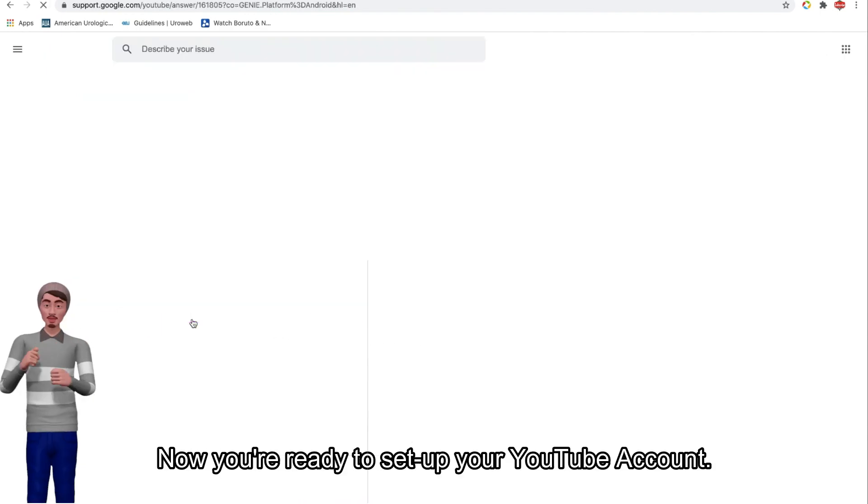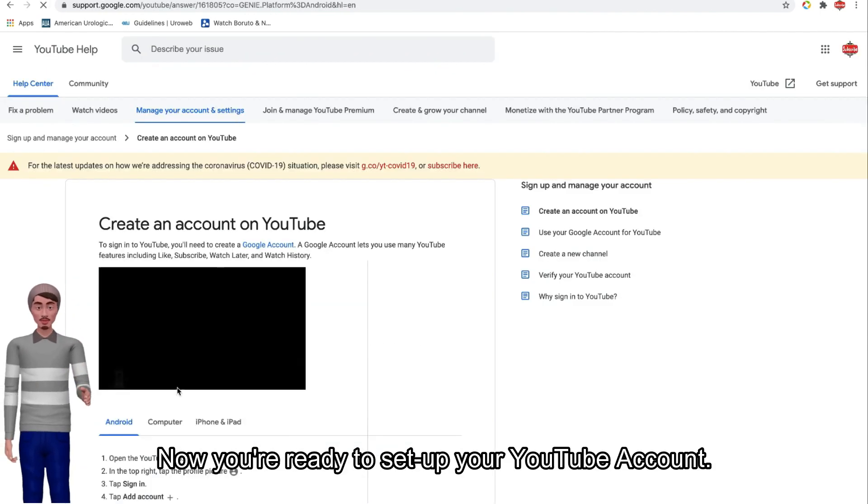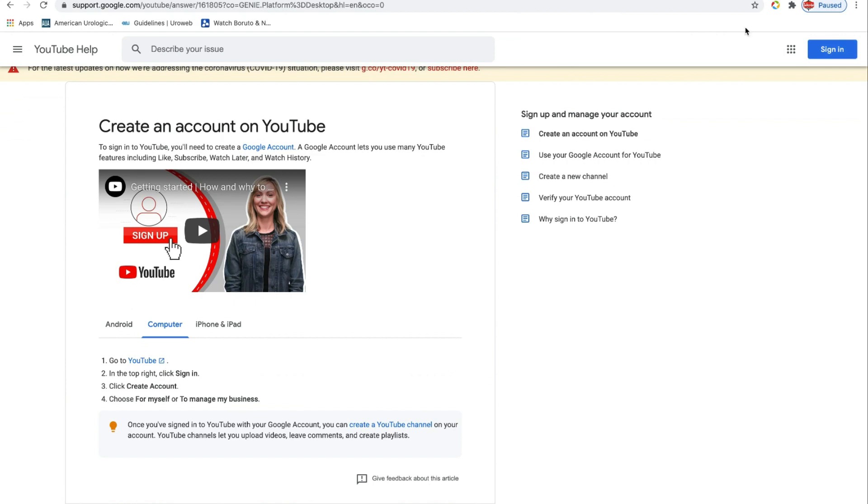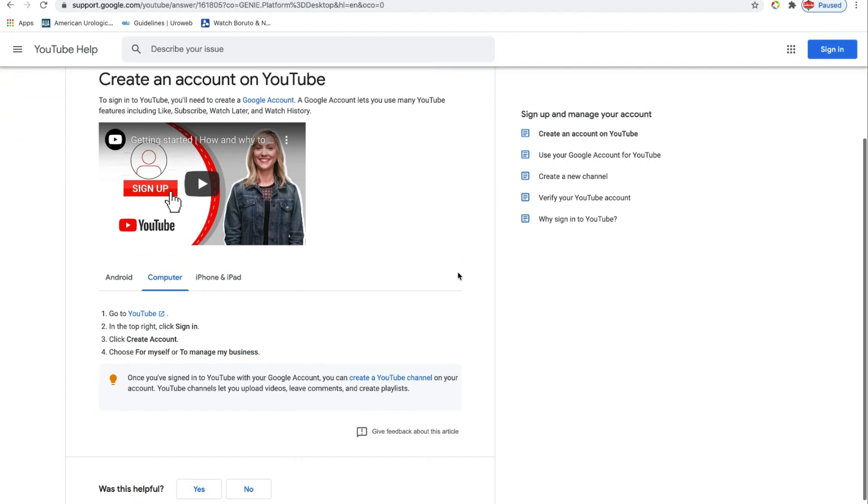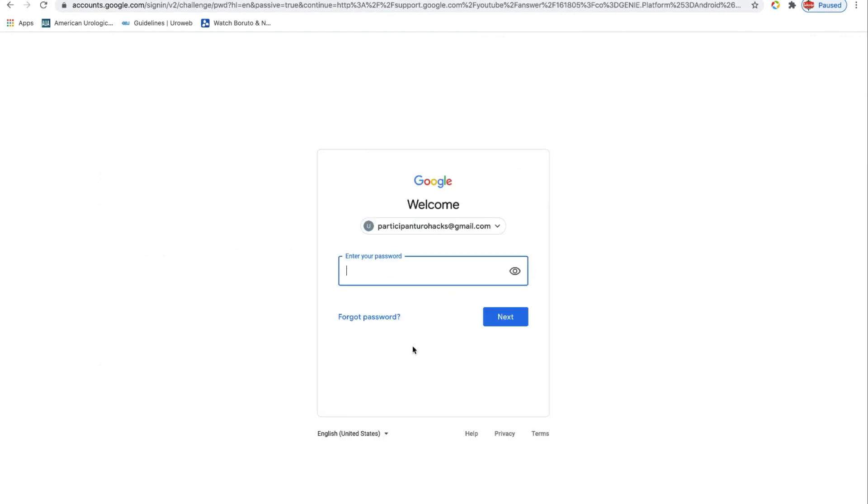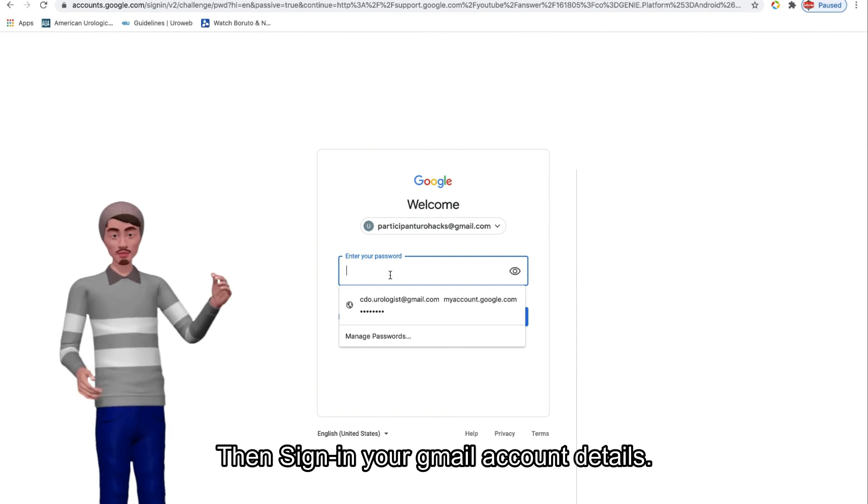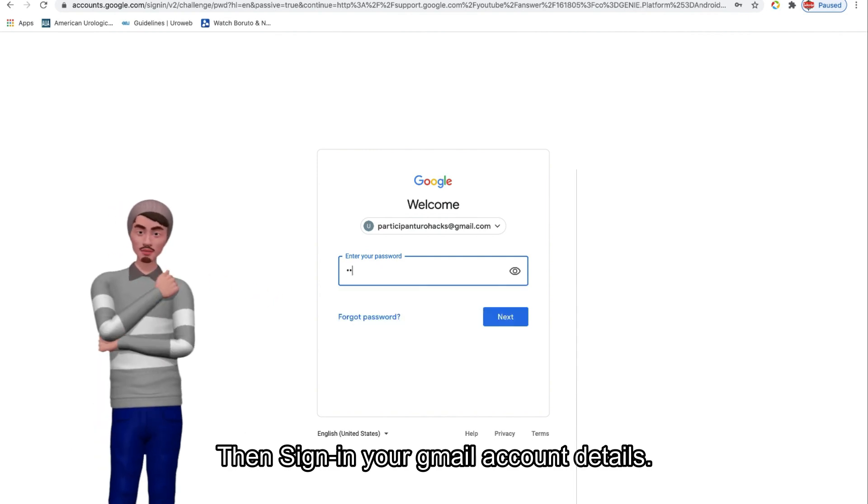Now you're ready to set up your YouTube account. Then sign in your Gmail account details.